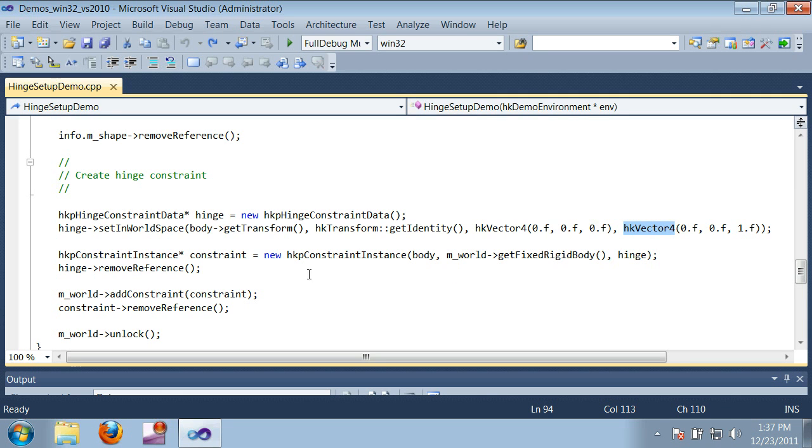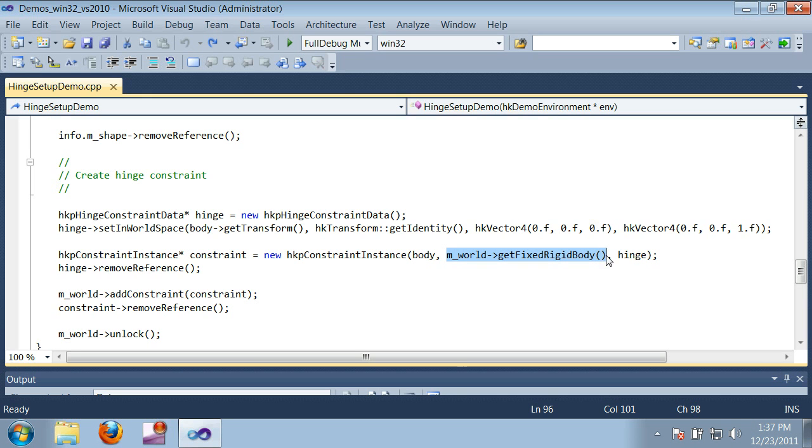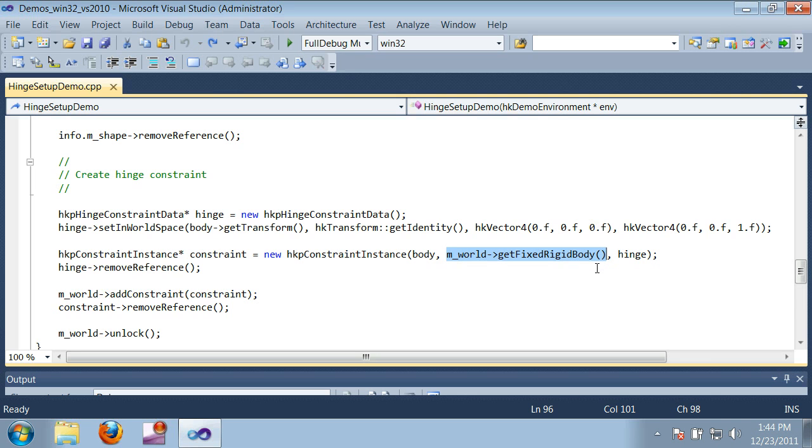Once the hinge data is set up, I can create a constraint instance, which applies the hinge data to actual bodies in the world. And you'll notice that one of the bodies I pass is hkpWorld getFixedRigidBody. And again, that's because I'm constraining the box to a fixed point rather than to another body. Often connecting two bodies is what you want to do though, so let's see how.